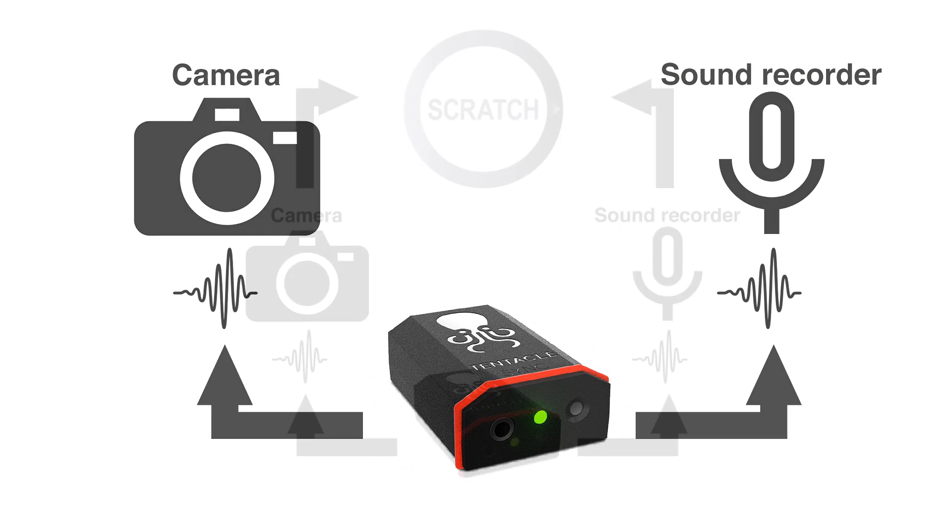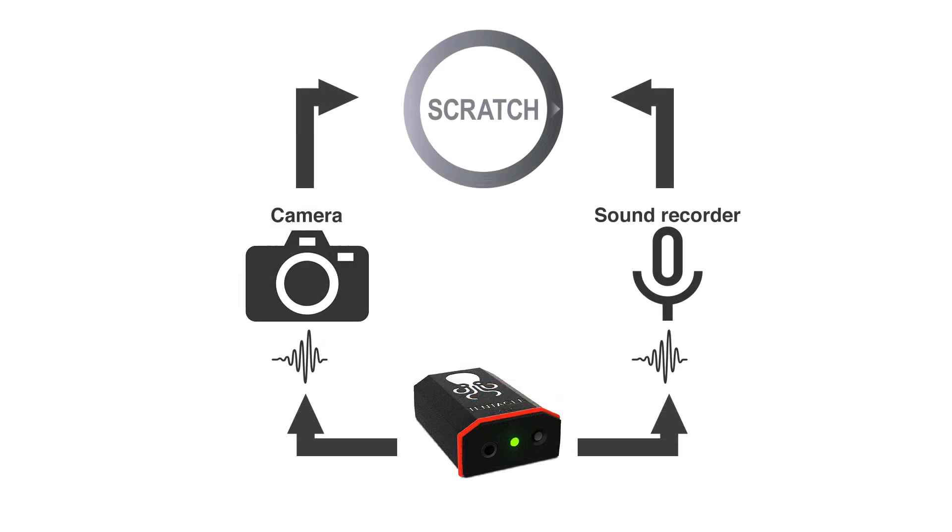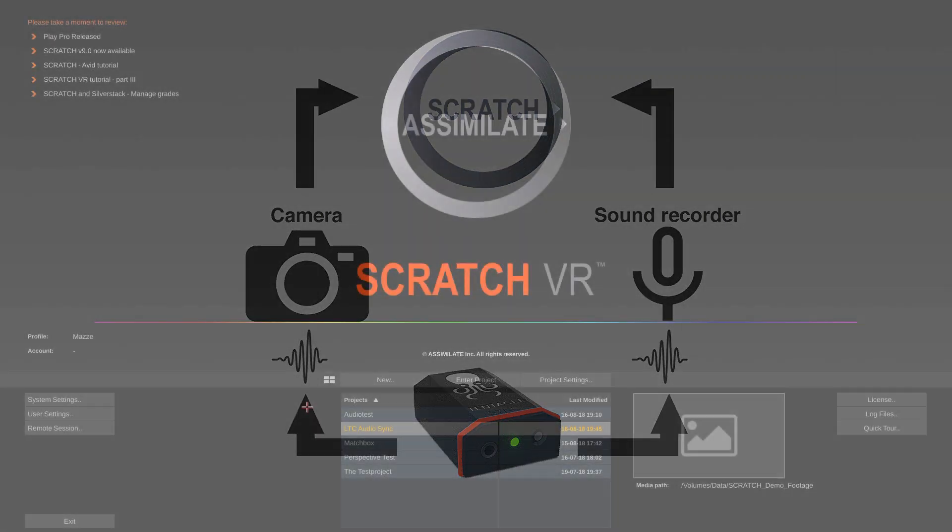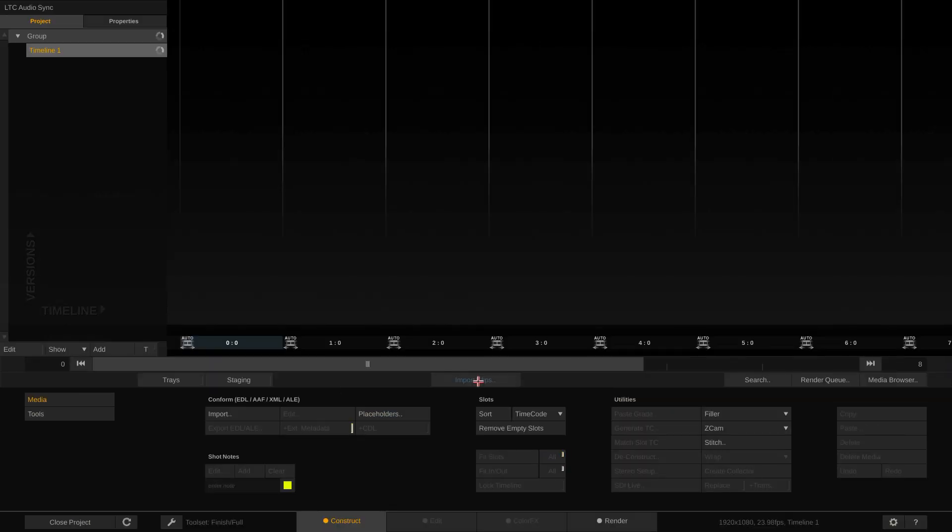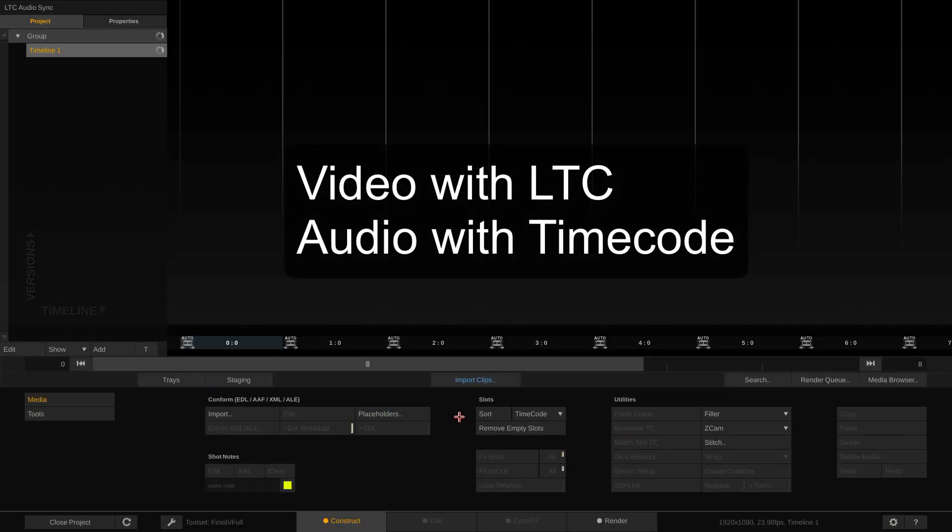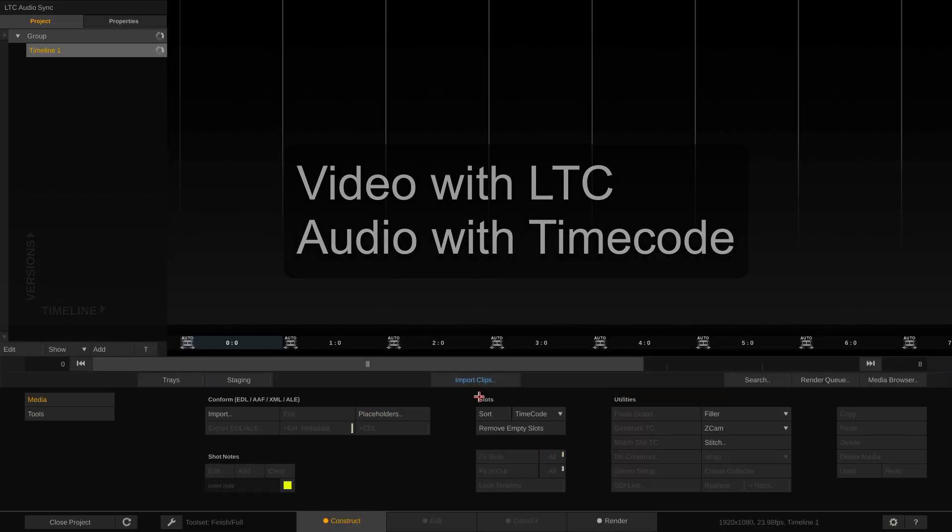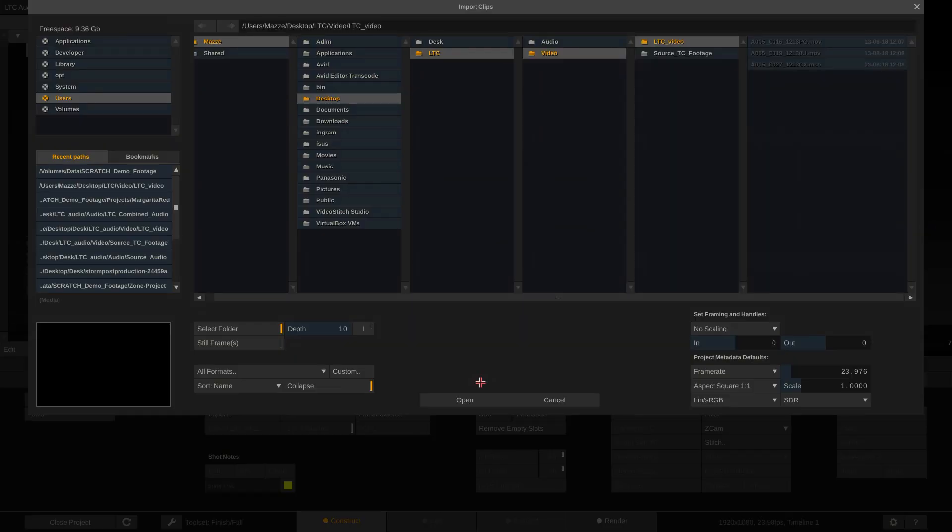So, at some point, likely during dailies creation, you need to sync audio and video. Scratch version 9 ships with integrated LTC detection and offers a great and flexible workflow for those scenarios. Let's go ahead and look at the first scenario: Video with LTC, audio with timecode. First, let's load the video clips into our timeline.